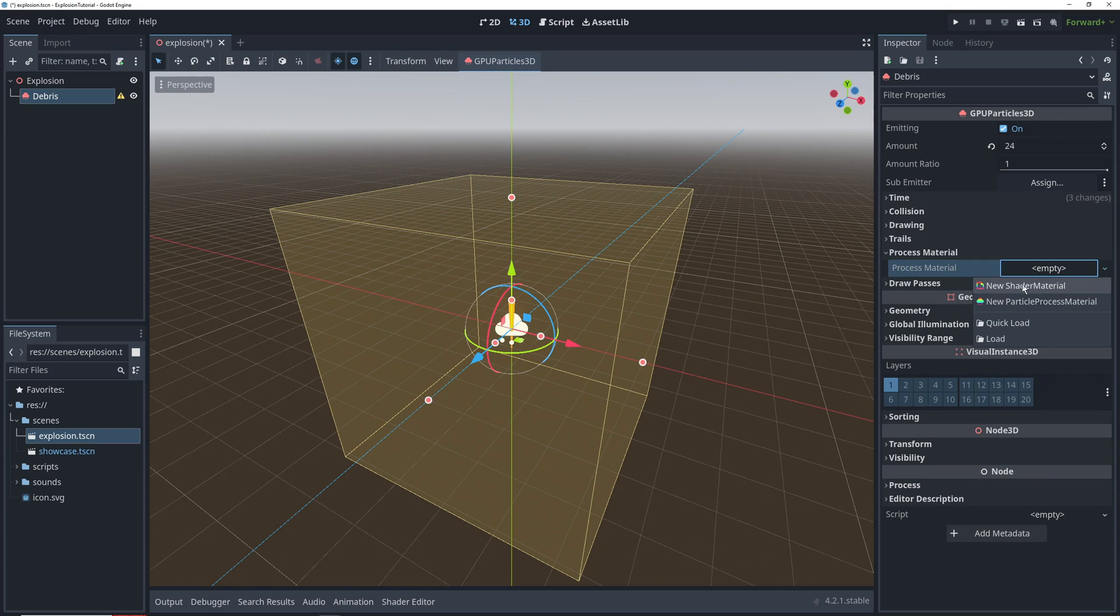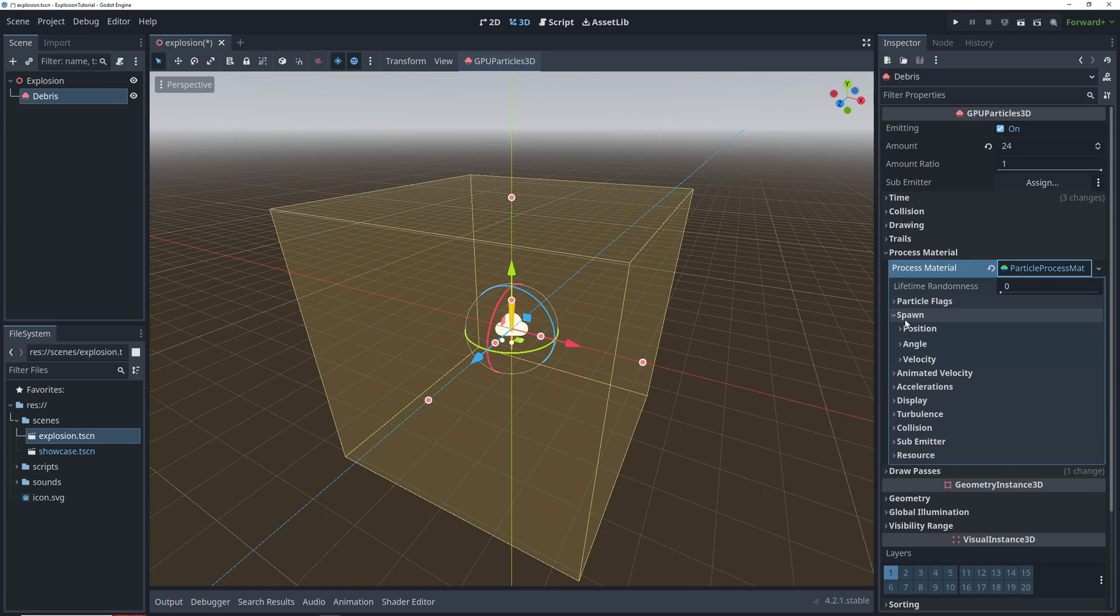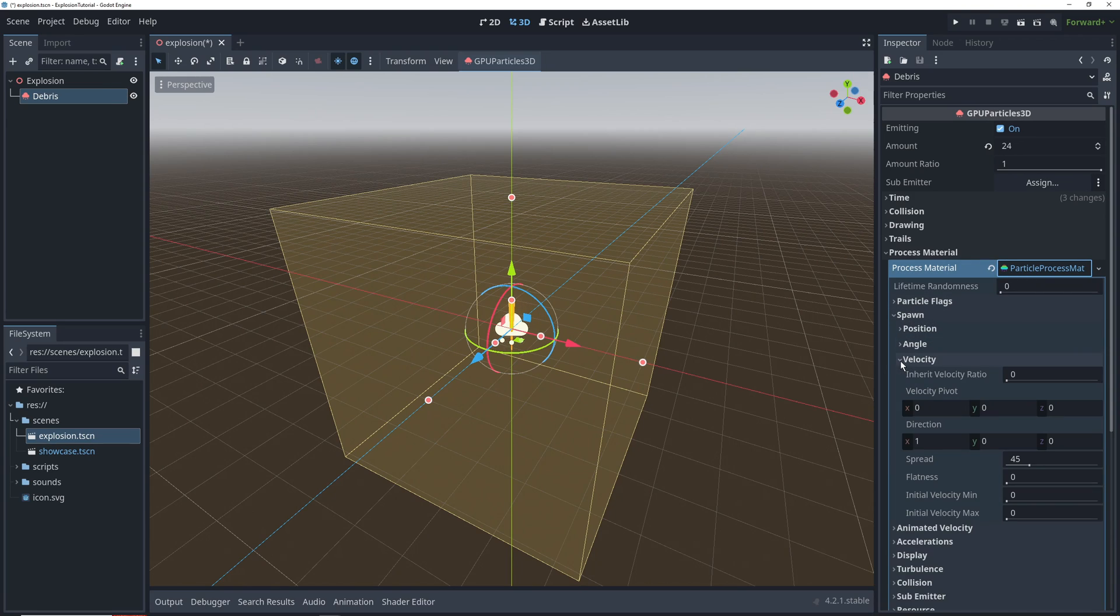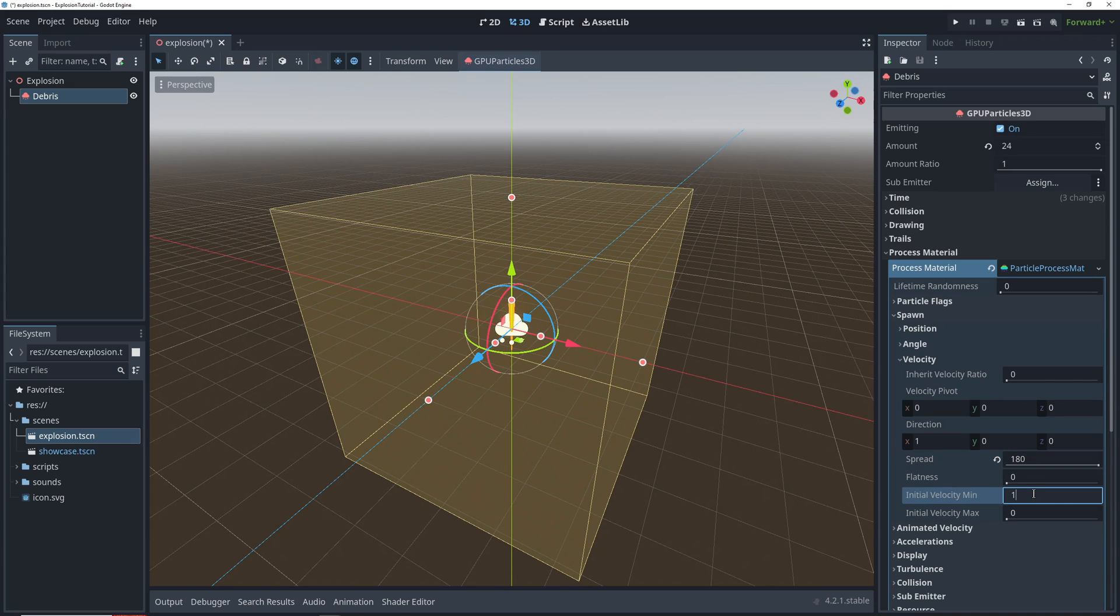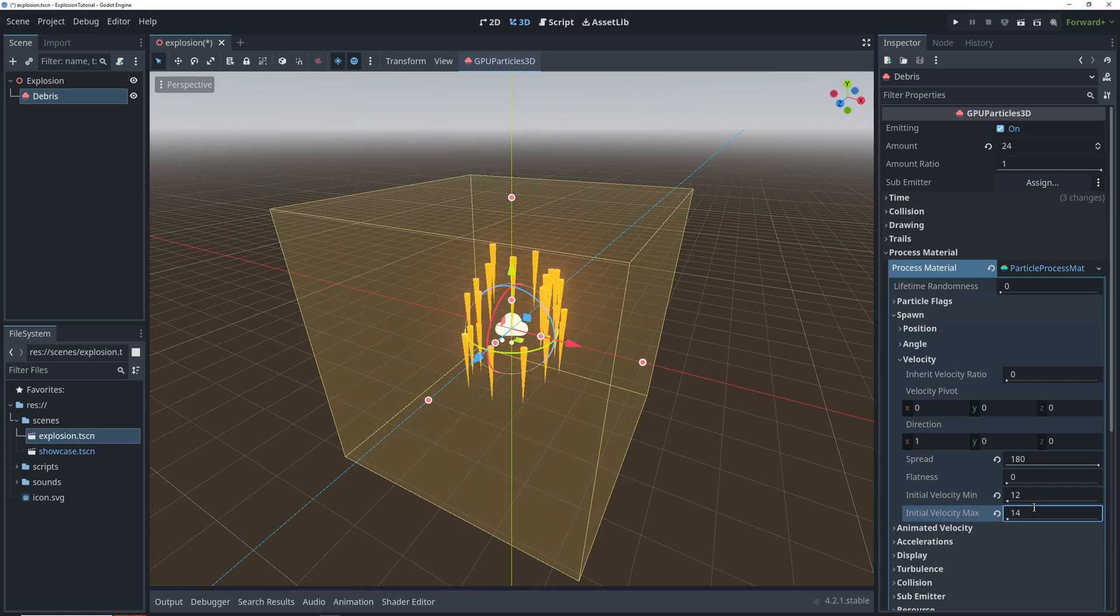In process material, we'll add a new particle process material to the debris. We want the particles flying in all directions, so we'll set the spread setting under velocity to 180. The initial velocity minimum can be 12, and then maximum 14.